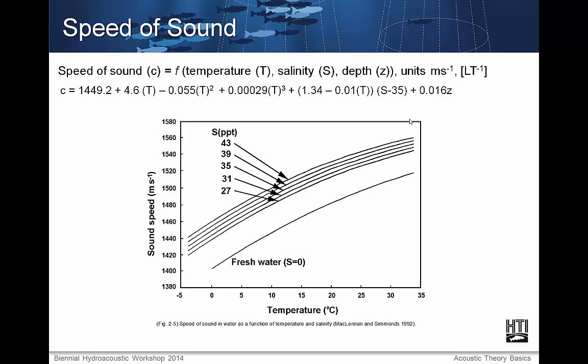The speed of sound in water is not constant. It is a function of temperature, salinity, and pressure. Here is a simplified model of sound speed in water. As you can see, there are still complex relationships. The plot shows temperature versus sound speed at varying levels of salinity. Frequency is one of the contributing factors to wavelength.